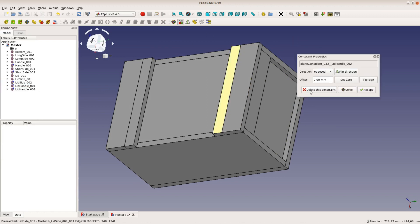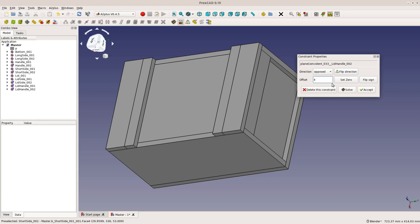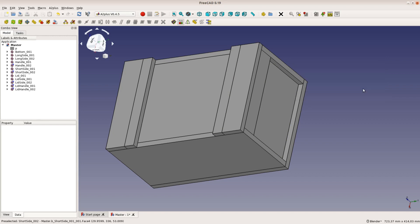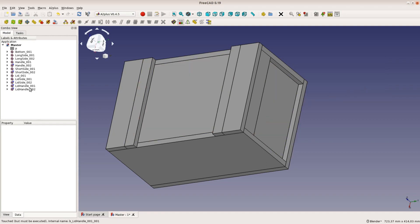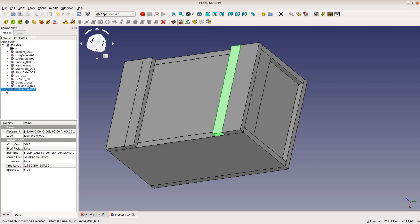When putting the last lid handle in place, we don't want it to sit directly against the side piece. Just add an offset to the plane constraint and we are good to go.